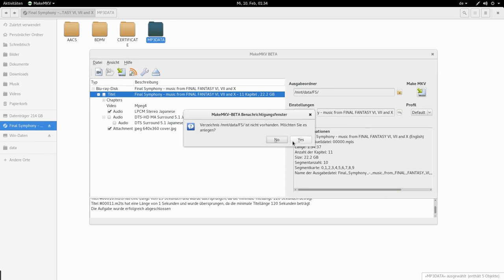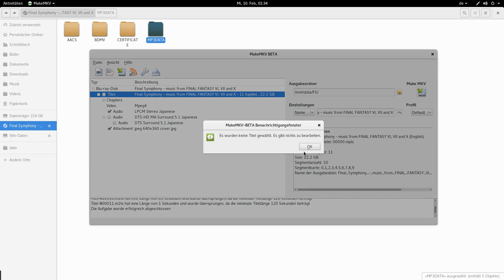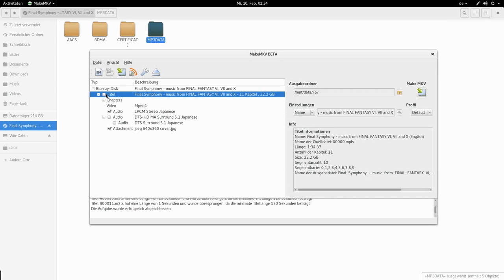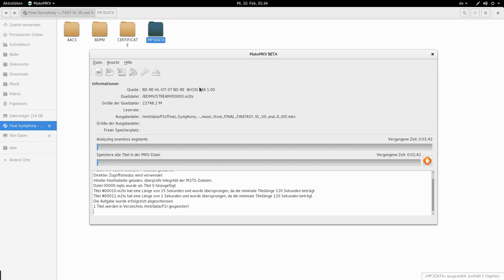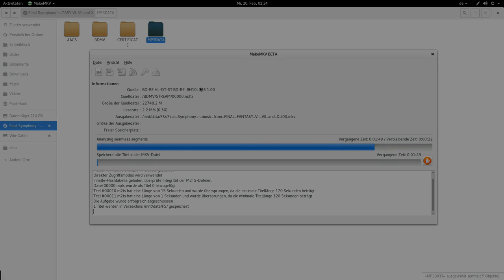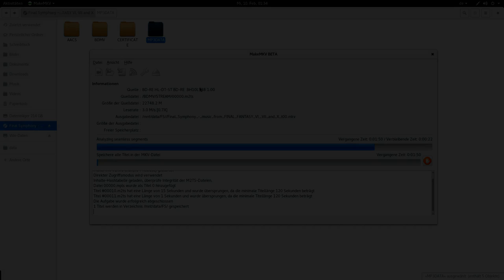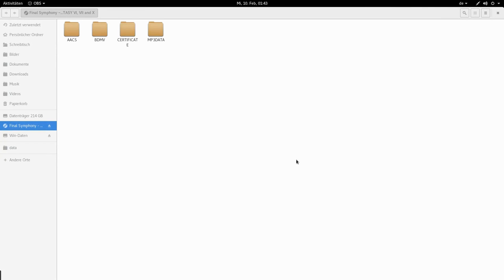So I am gonna do that. And the output I am gonna use /data/fs for final symphony and use the standard name. Just start it. Well actually I need to check this title. Otherwise it won't work. I can't omit the video. Sadly. So this is probably gonna take some time.